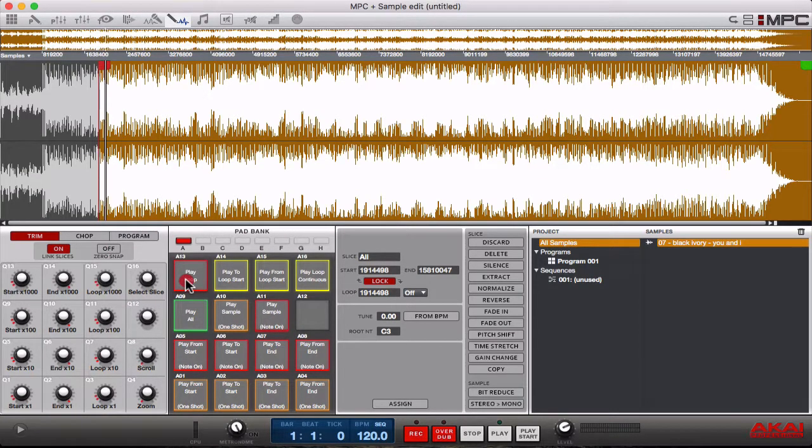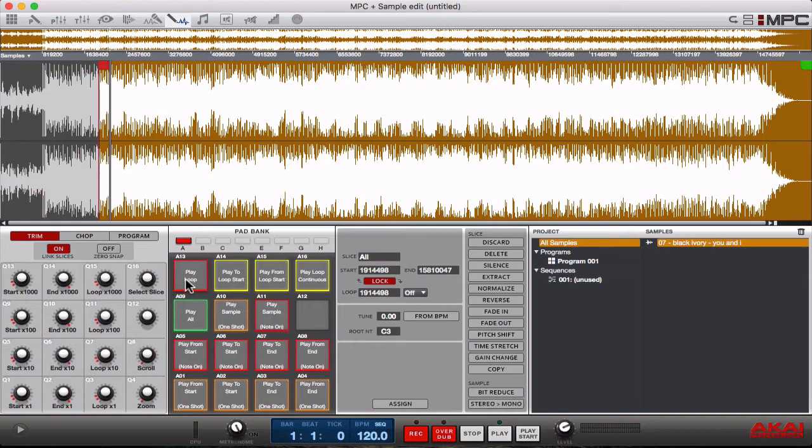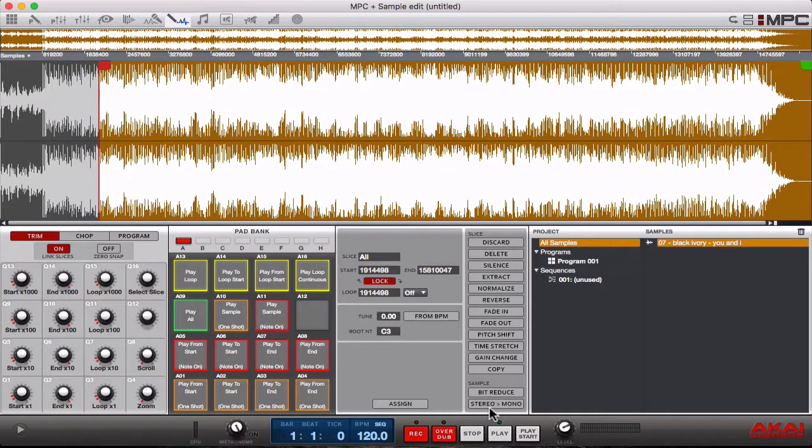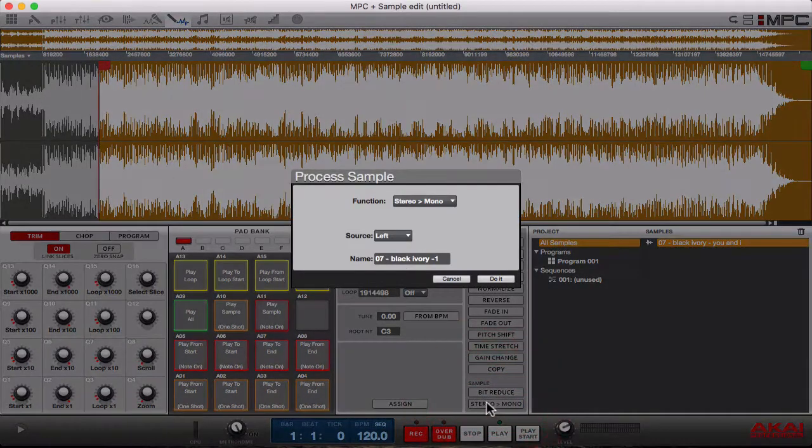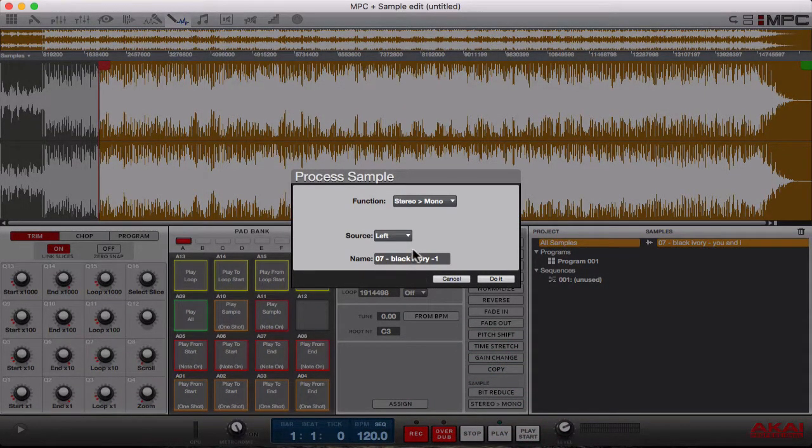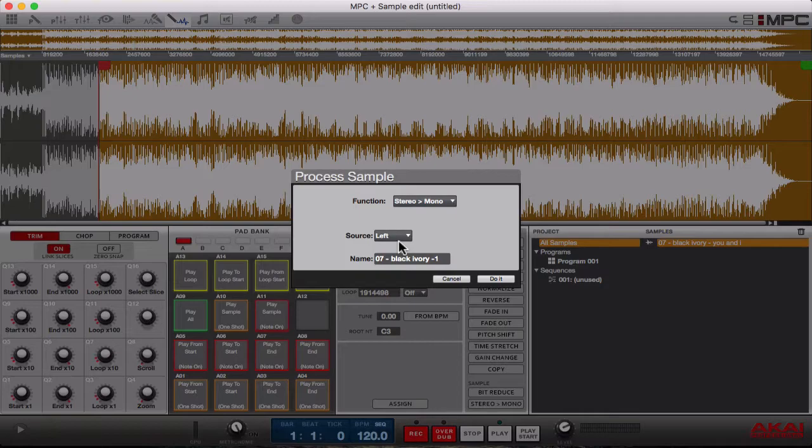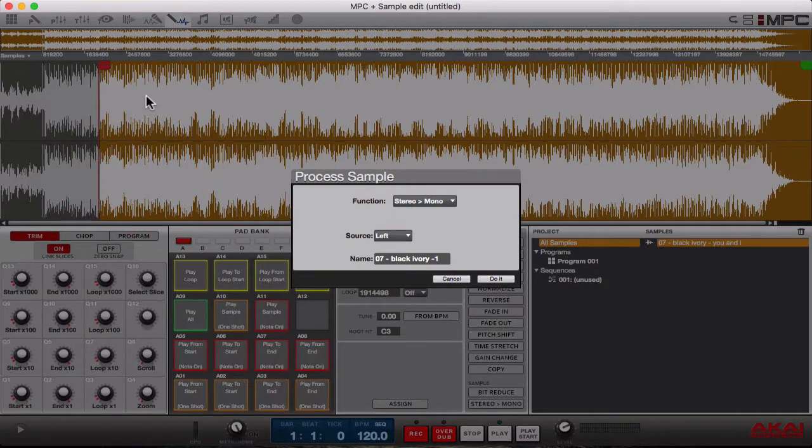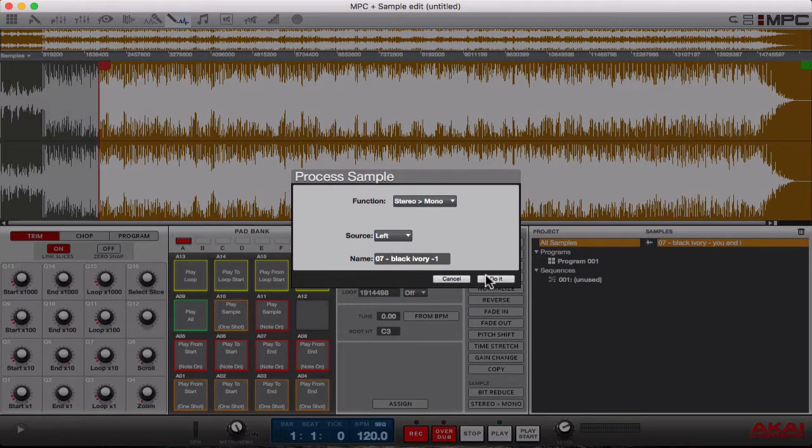Alright, so imagine you guys hear that - that's enough of that. It's really simple from there. All you have to do is hit stereo to mono and it says source left. What that means is it's going to take the left part of the track, like this part up here, and separate it from this part down here. We press do it.